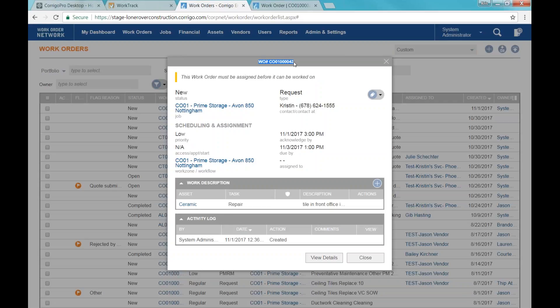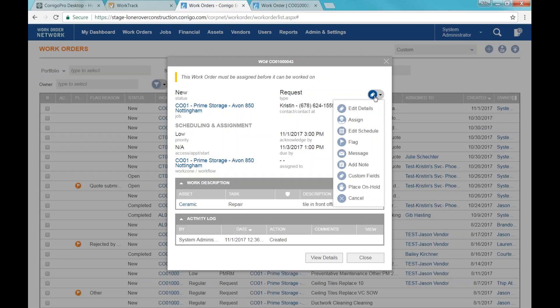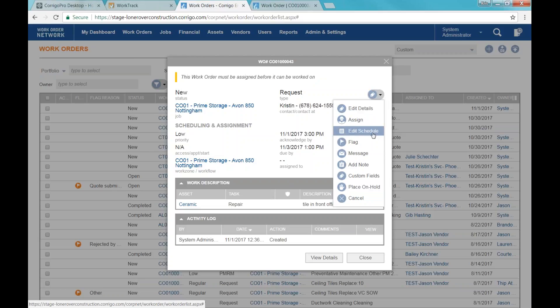Now I've got the work order created. You can see the work order number comes up at the top — this is the quick view of the work order. If I click on any work order in the list, this is the view I'm going to get. At the top of this window it tells me the next action or a tip, and it's telling me the work order needs to be assigned before it can be worked on. As the service manager I can come in and assign it. Here we see a list of menu options — edit the details, assign it, edit the schedule, set a flag, messages, notes.